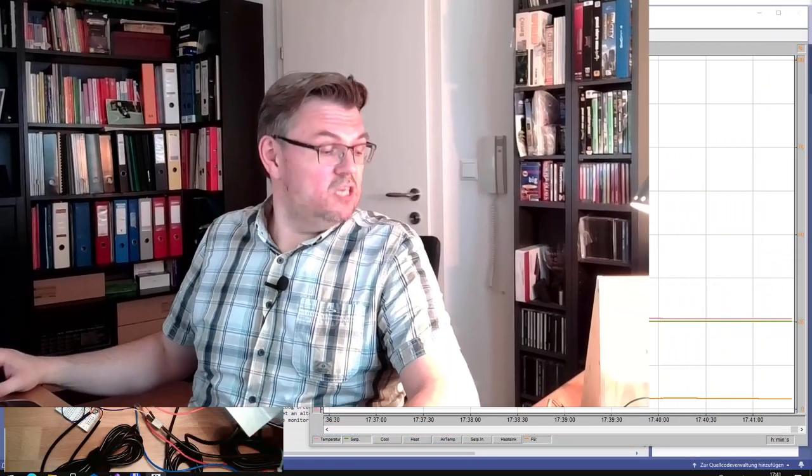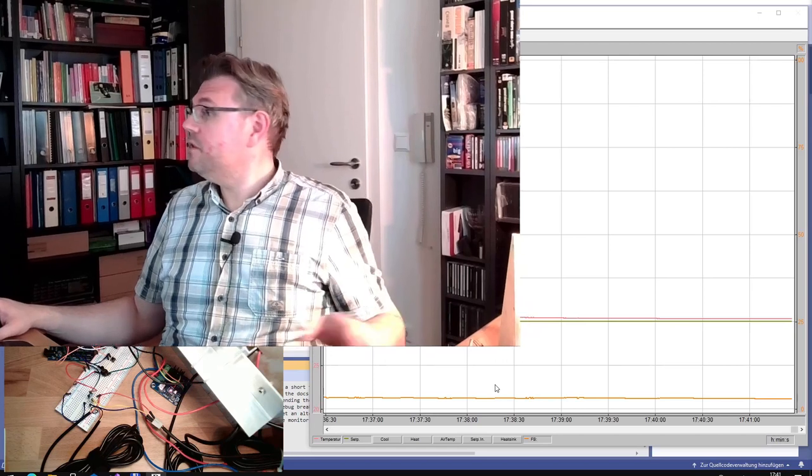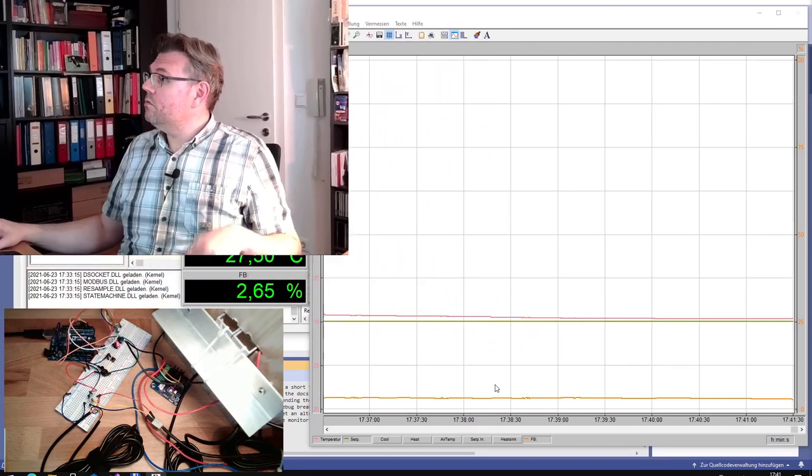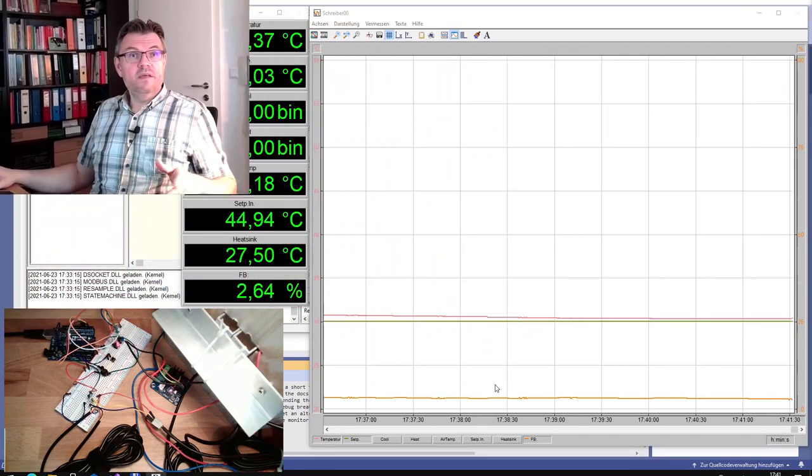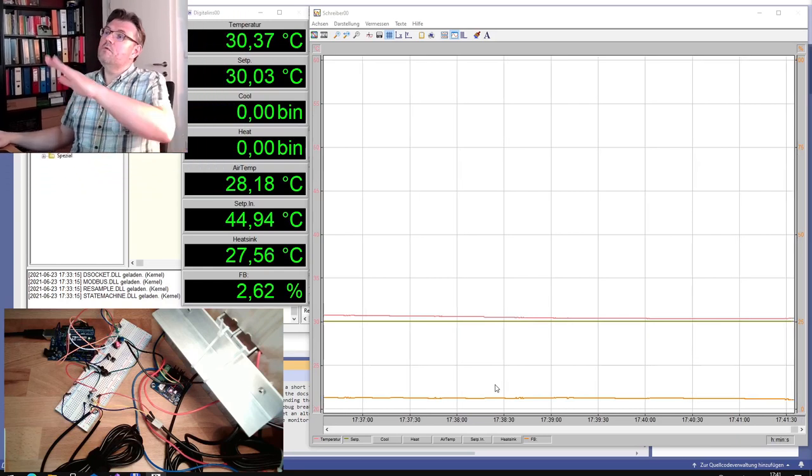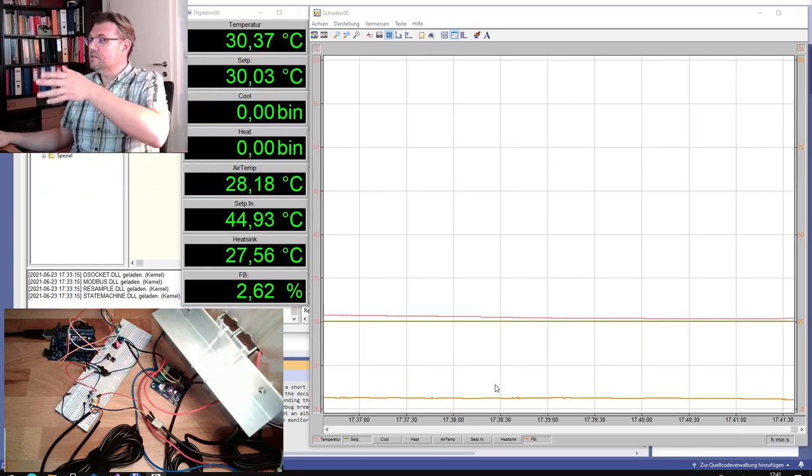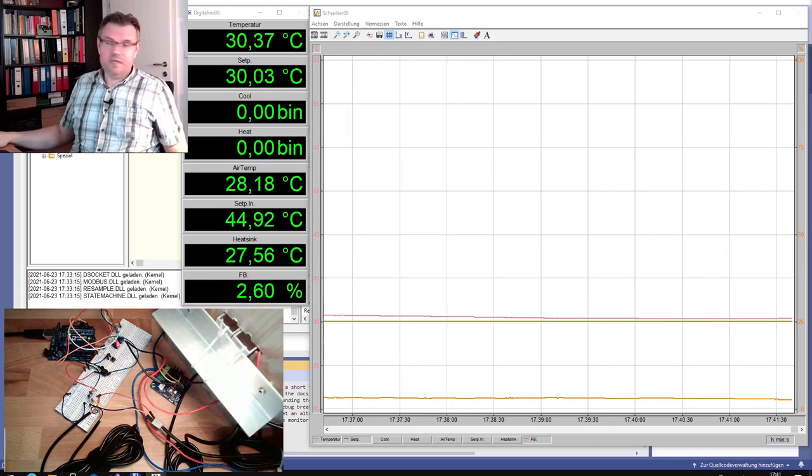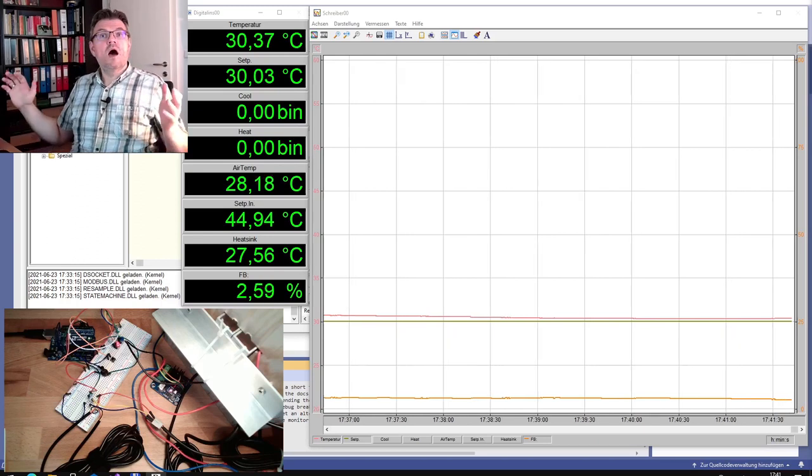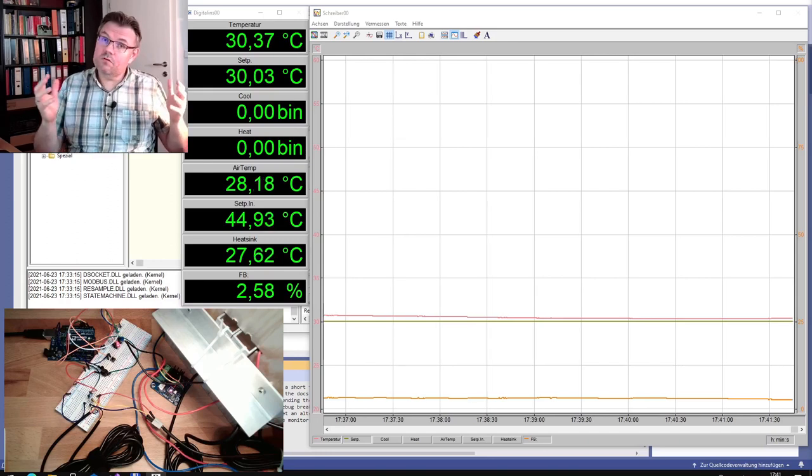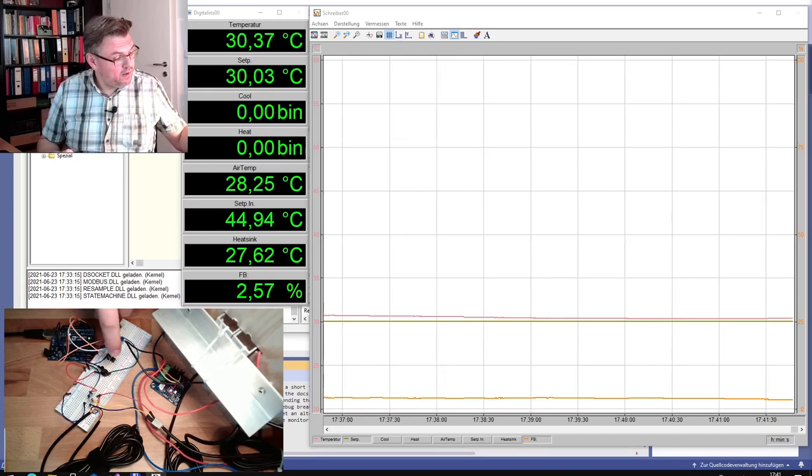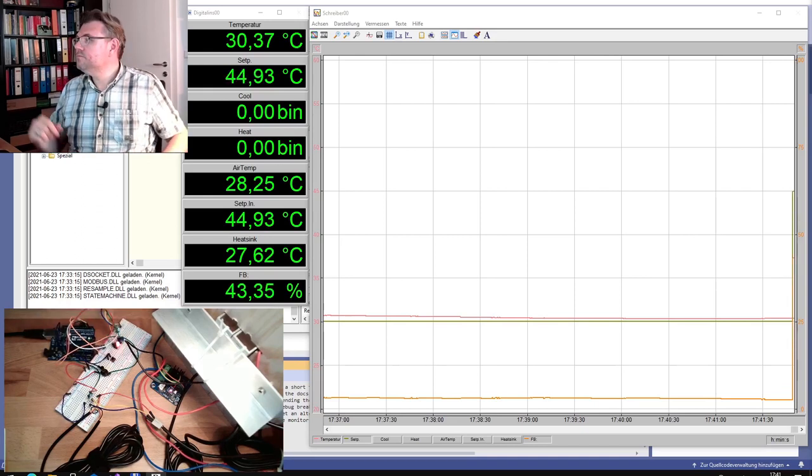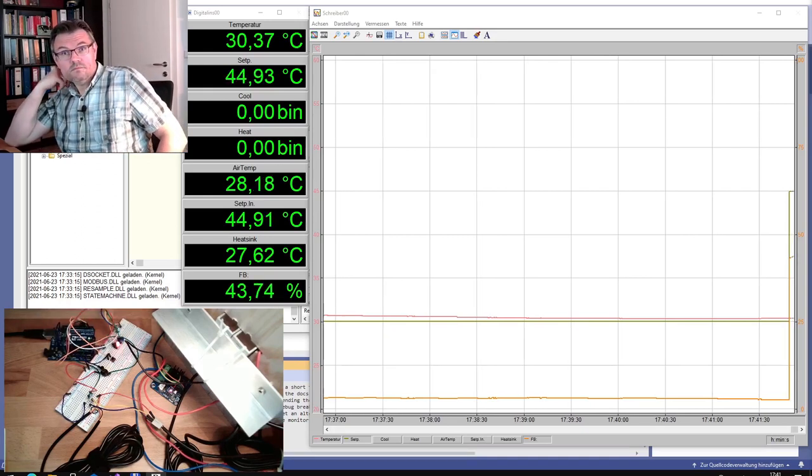So everything is set. PI controller is set to the corresponding parameters we just found out. K to 1.36 and TN to 145. Currently we are running at around 30 degrees Celsius. And I am going to trigger the setpoint now. Let's see. So trigger.